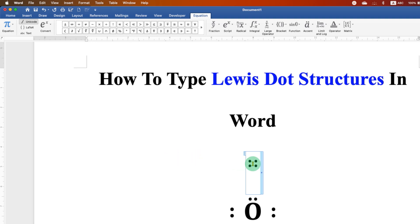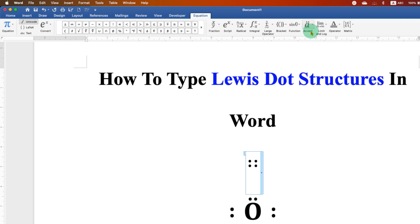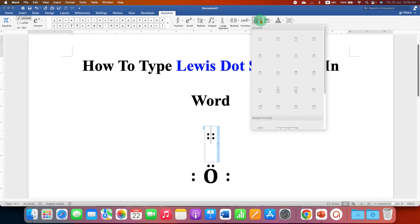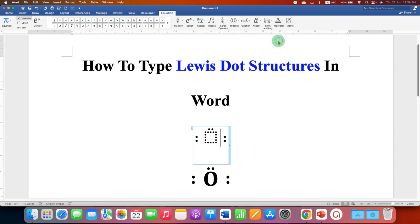Now click inside this double dots at the center. This time under the equation, you will see the option accent. Click on the drop down and select this second option.